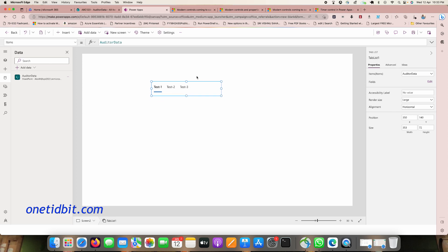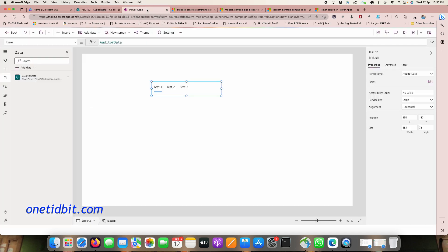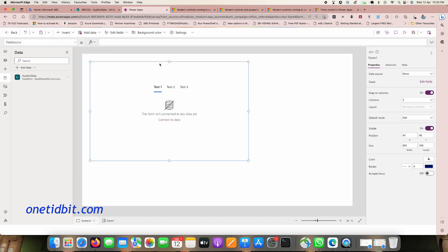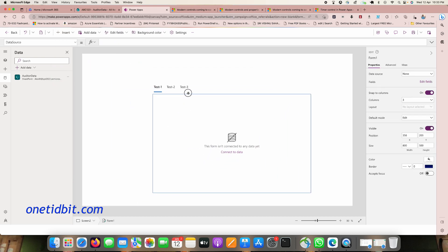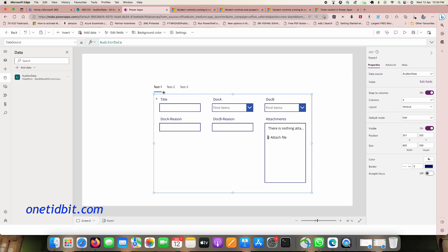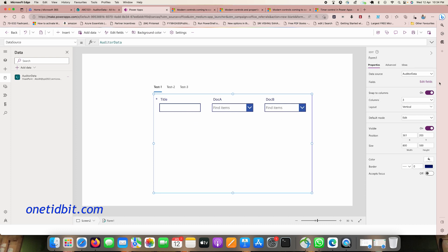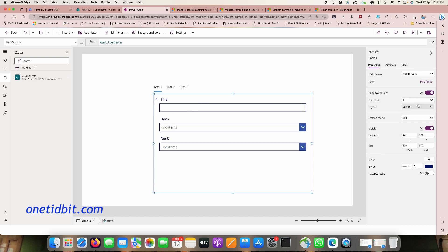Depending on the selected tab, we can show corresponding data. For example, selecting test one shows its data. Let me add an Edit Form below, connect it to the same data source, and relate it to the tab control so the form displays data for whichever tab is selected.